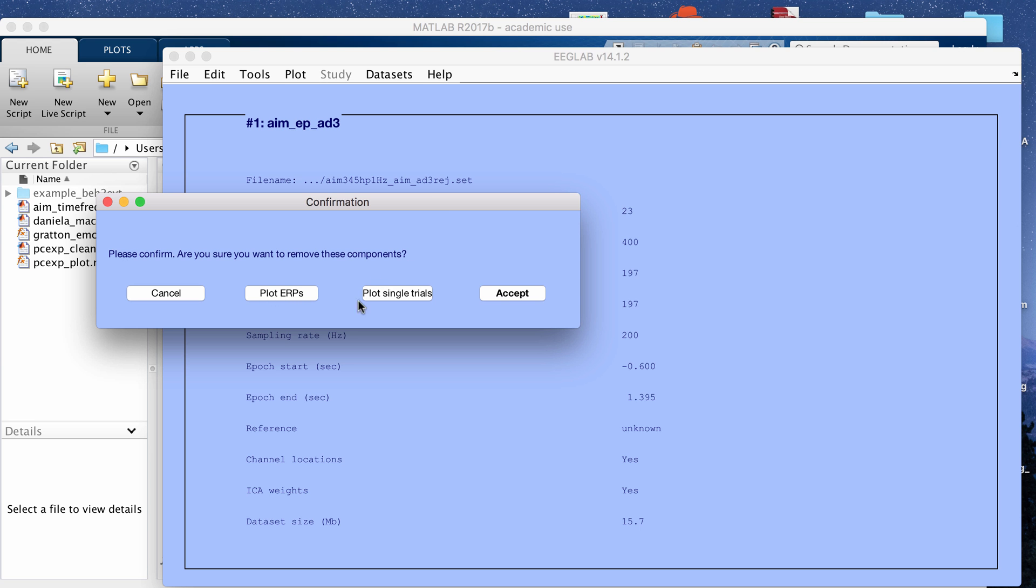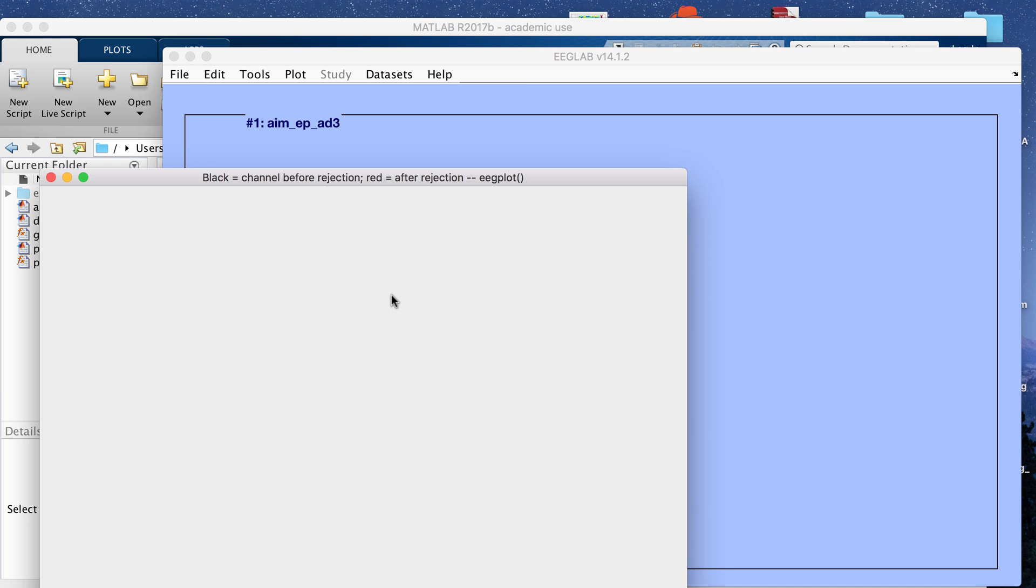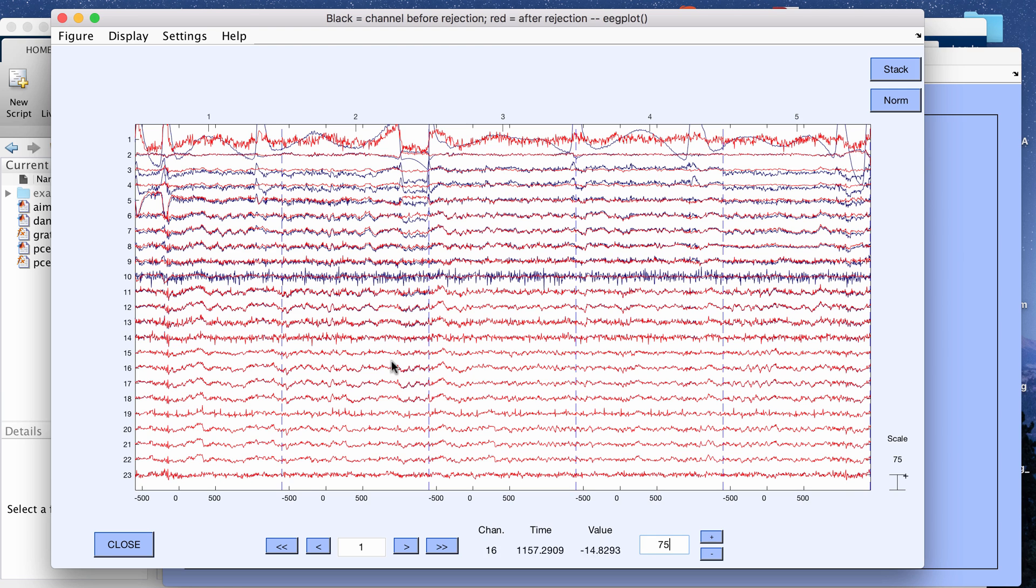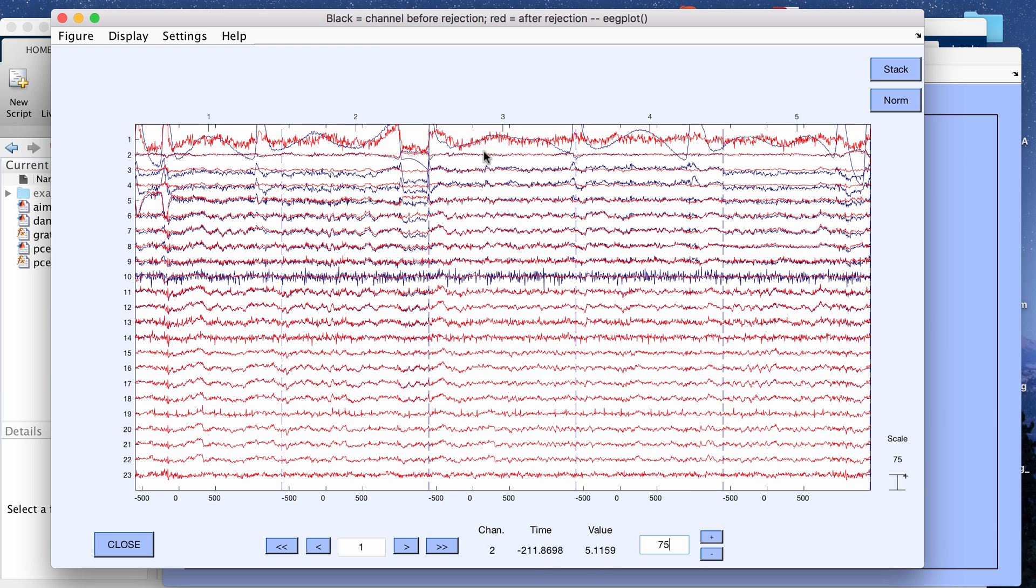You can either plot ERPs or plot single trials. I'm going to click plot single trials. It says here that the black is the channels before rejection and the red is after rejection. You can look at if it's going to change the data by removing artifact like you want it to.